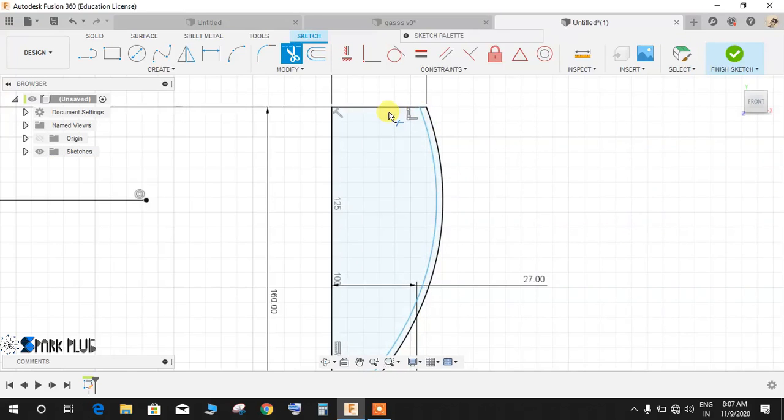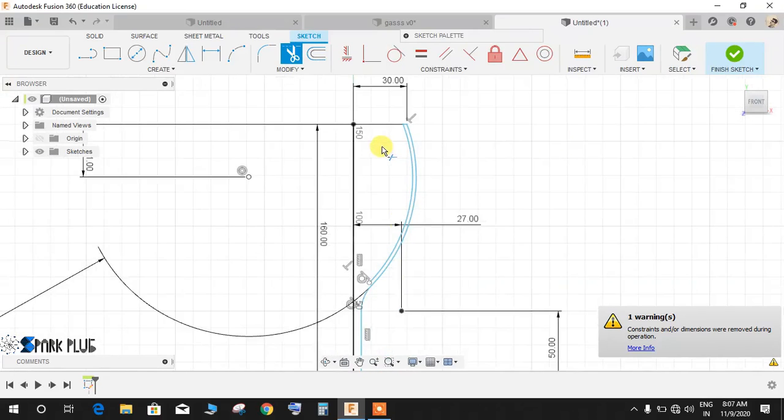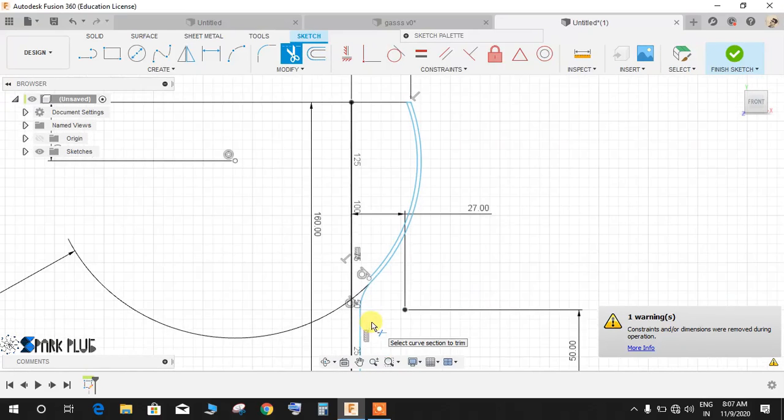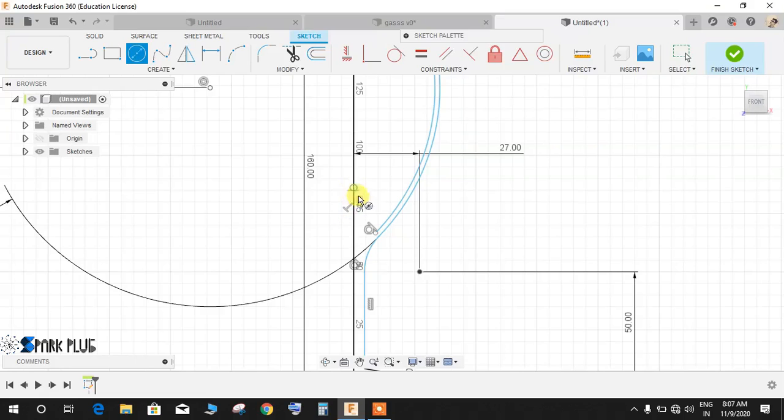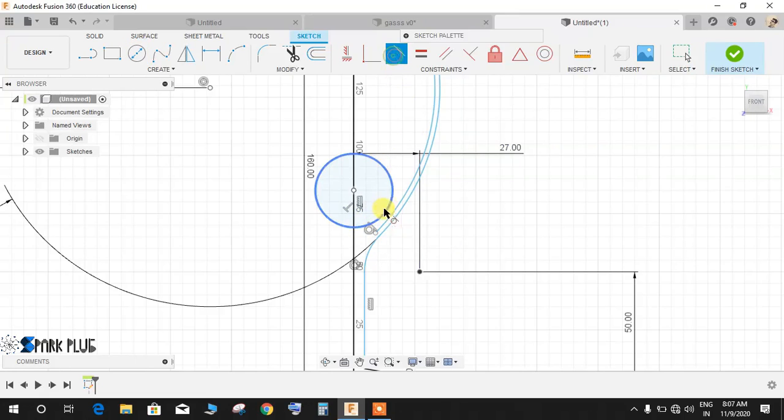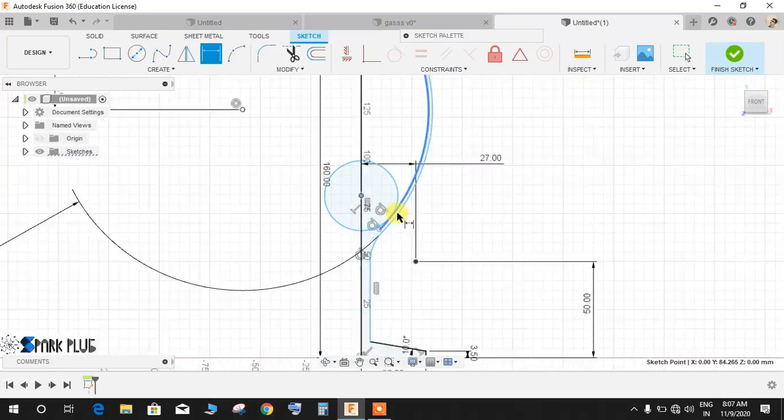And D for trim and trim this line also. Now once done press C for circle and from this point draw a circle like this. Make it tangent to this line and press D for dimension.